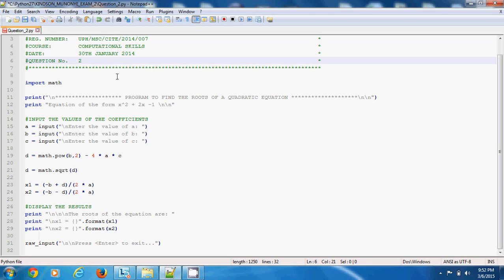This editor you see is Notepad++. I think Notepad++ is a free editor. It gives you syntax coloration and whatnot, so it's very good. You can get a copy for yourself.